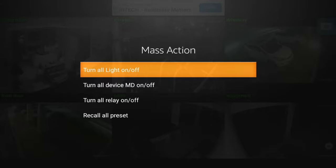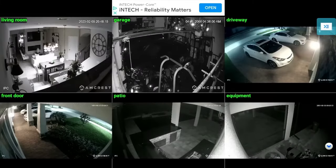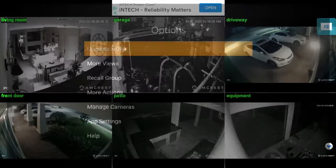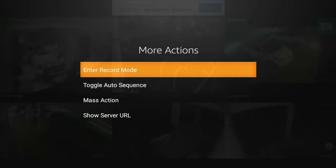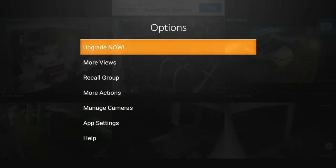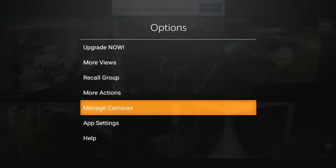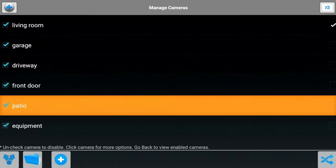These are all advanced features that if you want to tinker, you do have those advanced options there for you. Manage cameras is one way you can add the camera. If you click on manage cameras, you can see all the cameras that I've added and that I've named.